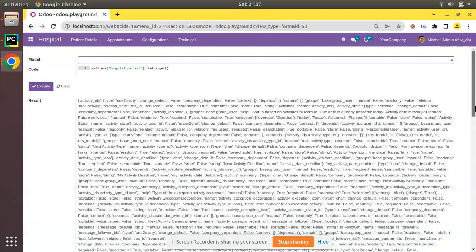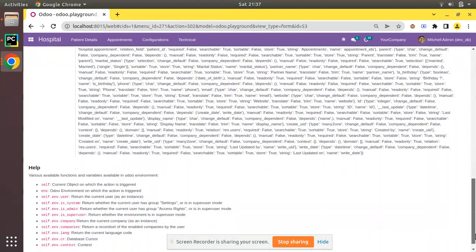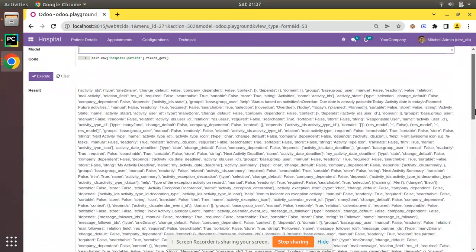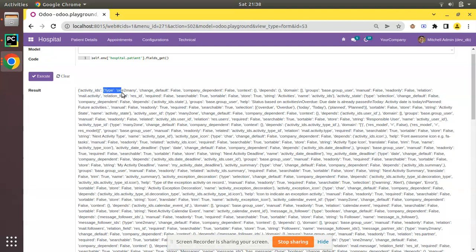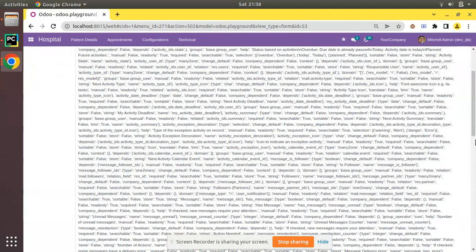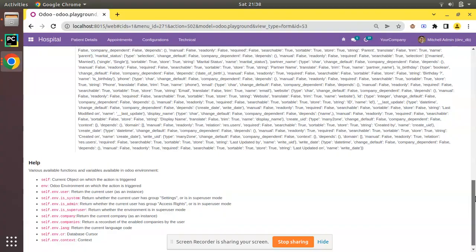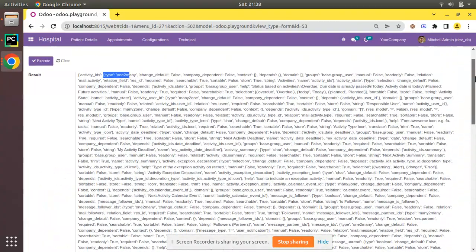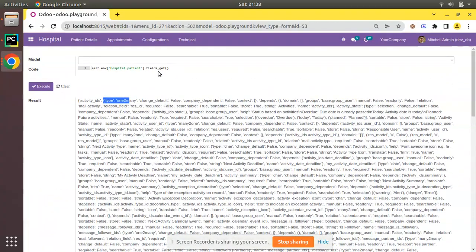call the method fields_get with no parameter, empty parameter. So simply I have written the code like this and if I execute, I'm getting the result as follows which is a dictionary, and the dictionary contains the fields available inside this model. We have a field called activity_ids, its type is one2many, and you can see all the fields and its attributes will be displayed here. This is the working of fields_get function - it will return all the fields in that model. Now let's assume